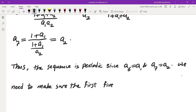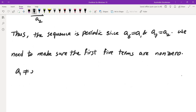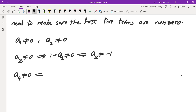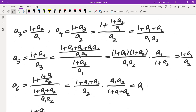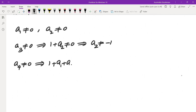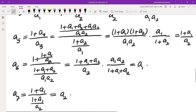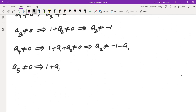Checking each term: a1 ≠ 0 and a2 ≠ 0 are given. a3 = (1+a2)/a1 ≠ 0 requires a2 ≠ -1. a4 = (1+a1+a2)/(a1·a2) ≠ 0 requires a1 + a2 ≠ -1, i.e., a2 ≠ -1 - a1. a5 = (1+a1)/a2 ≠ 0 requires a1 ≠ -1. So the conditions on a1 and a2 are fully determined.